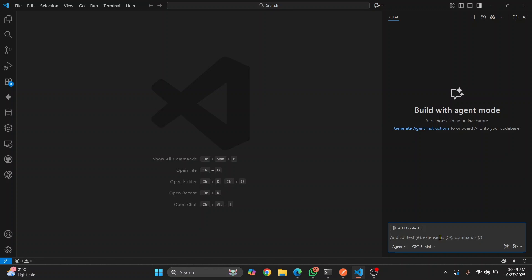I'll try two things: first something a bit complex, and if it fails I'll try simpler stuff. Let's see if it succeeds with the complex task. I'll ask it to create a simulation of our solar system in a website, and I want a scrollbar at the bottom — when I scroll it, I want the planets to rotate accordingly. Let's try to build it.